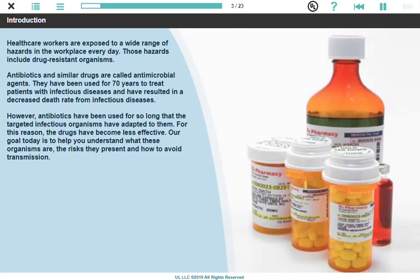Our goal today is to help you understand what these organisms are, the risks they present, and how to avoid transmission.